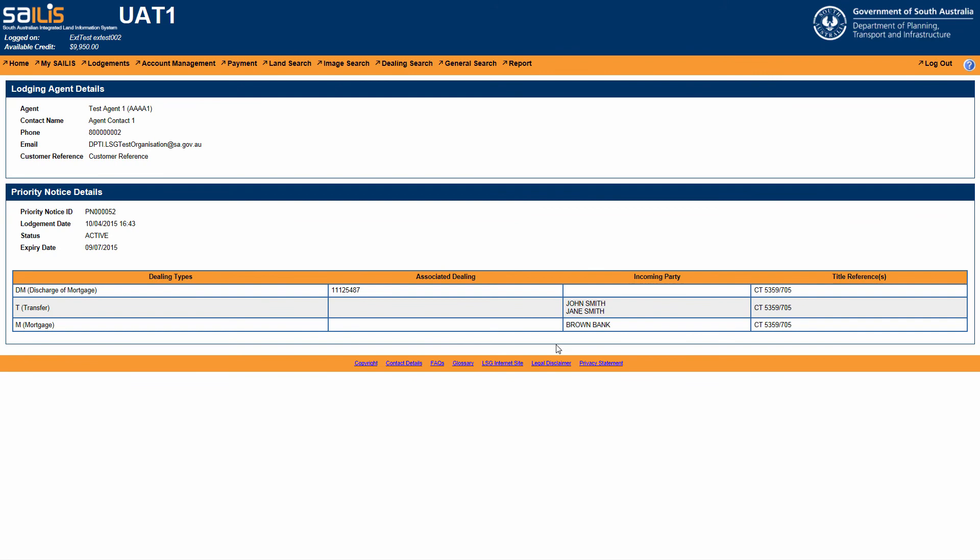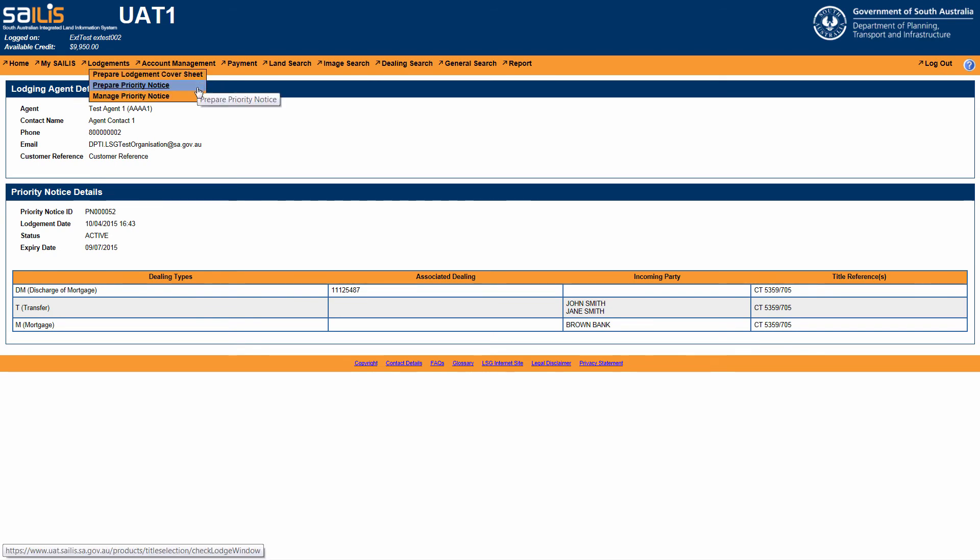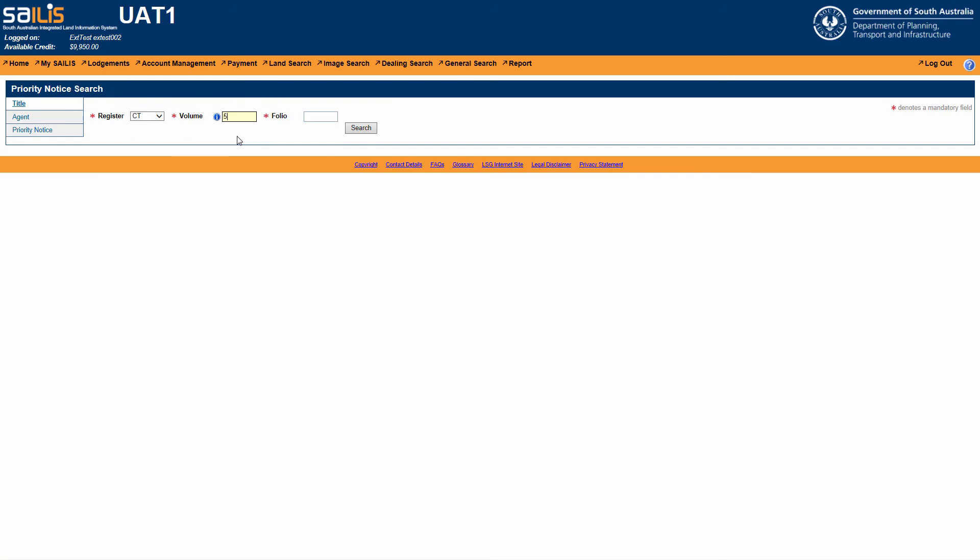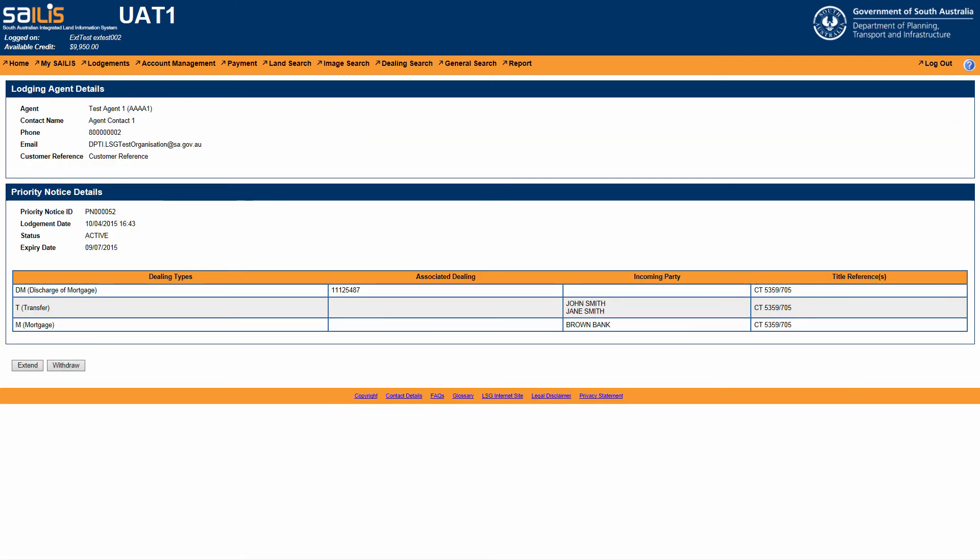To withdraw the priority notice, search for the priority notice in the same way as covered earlier in this tutorial. Once on the Priority Notice Details screen, click Withdraw.